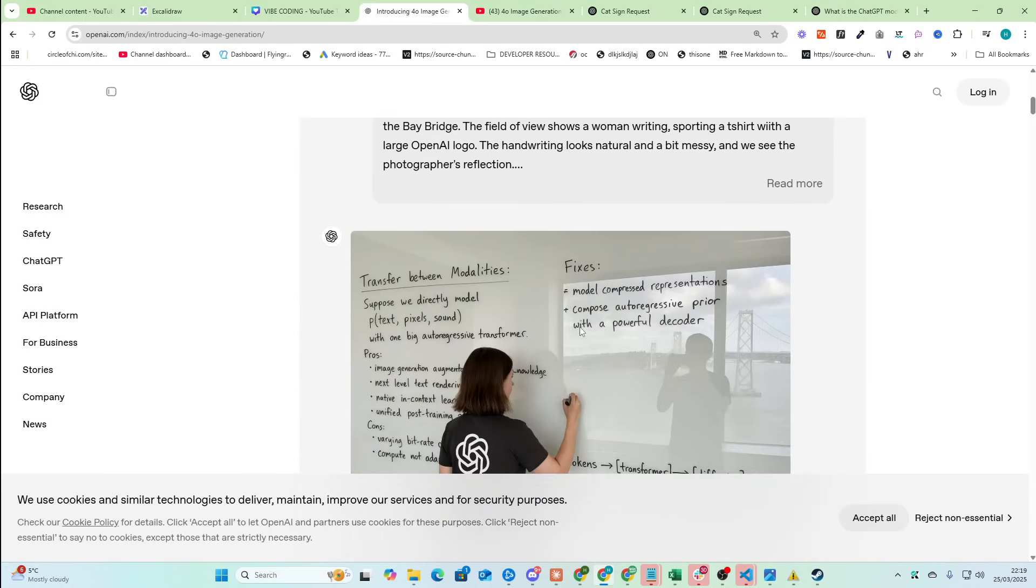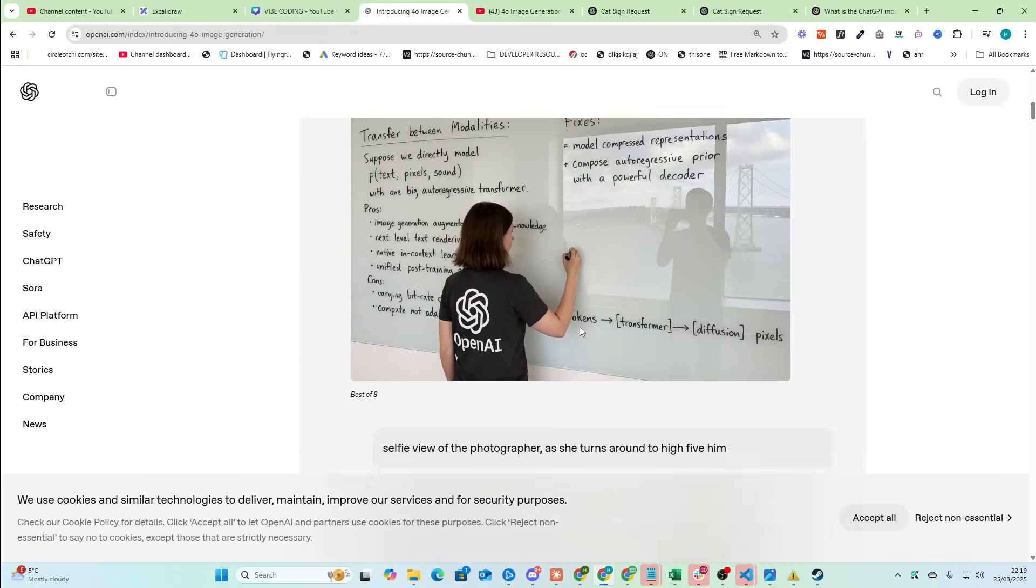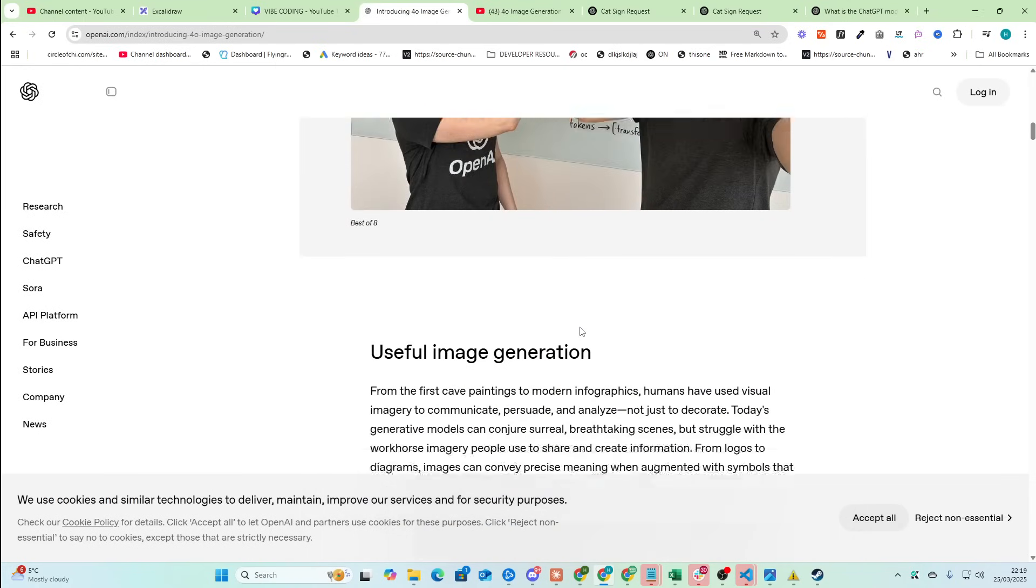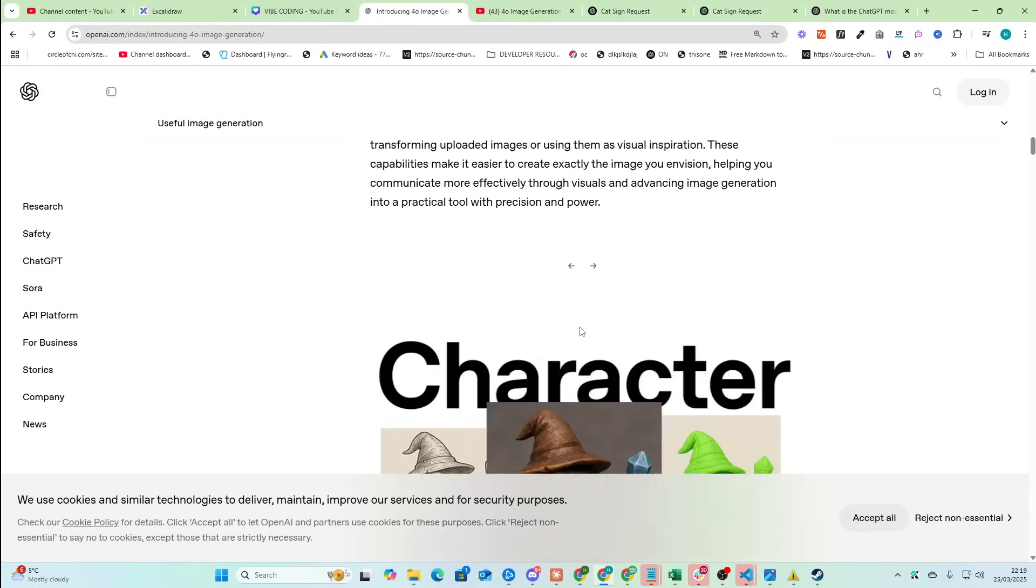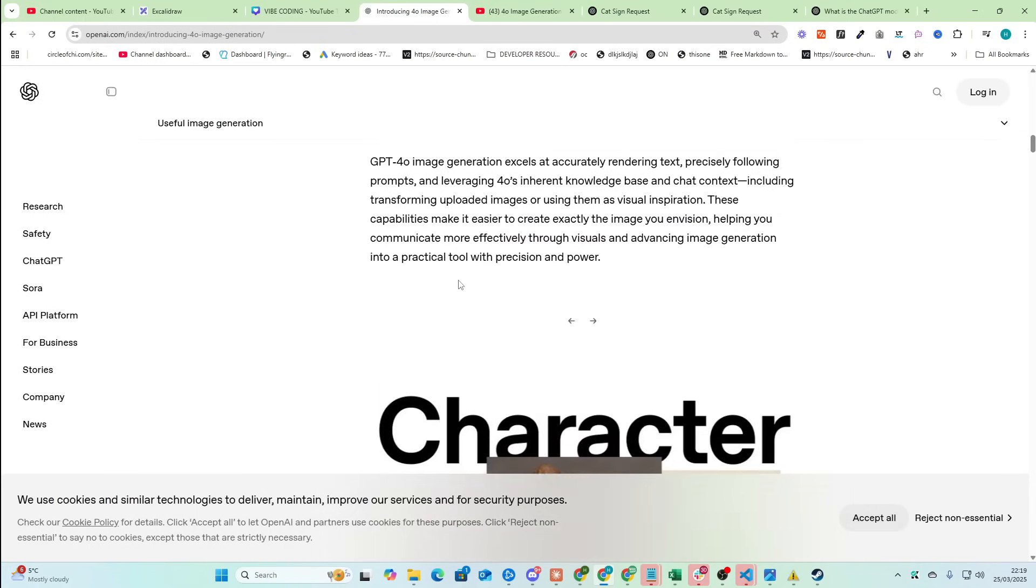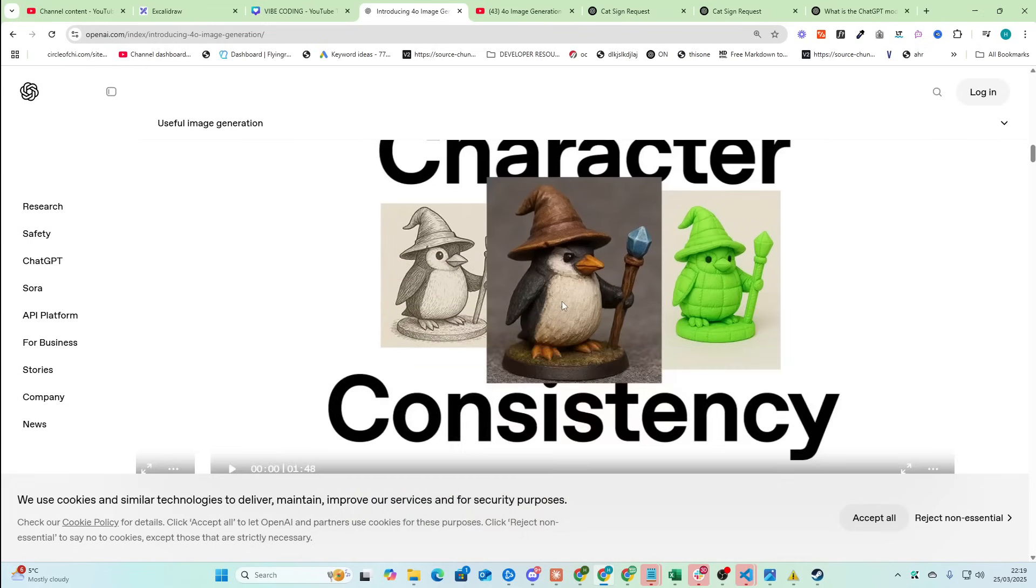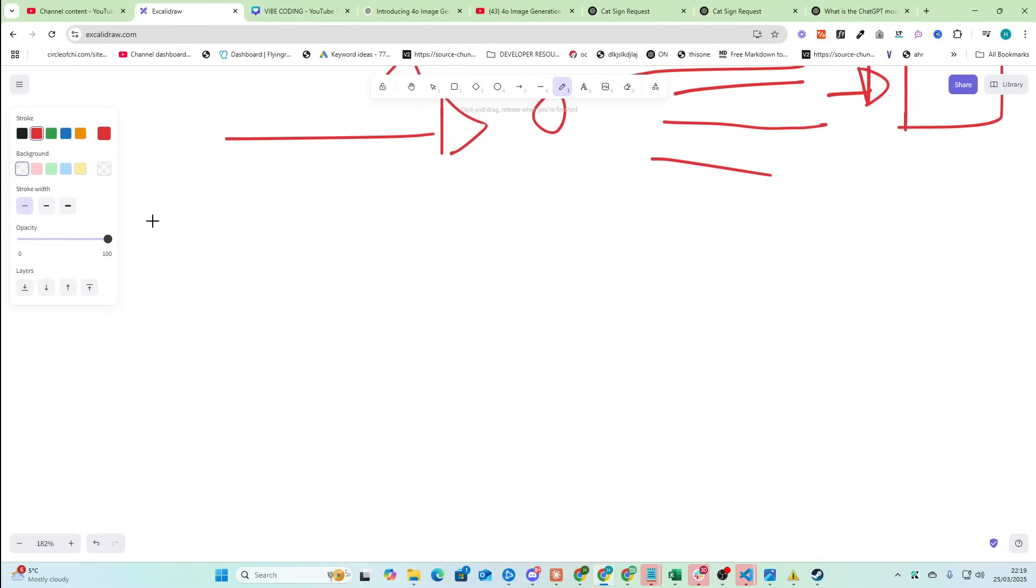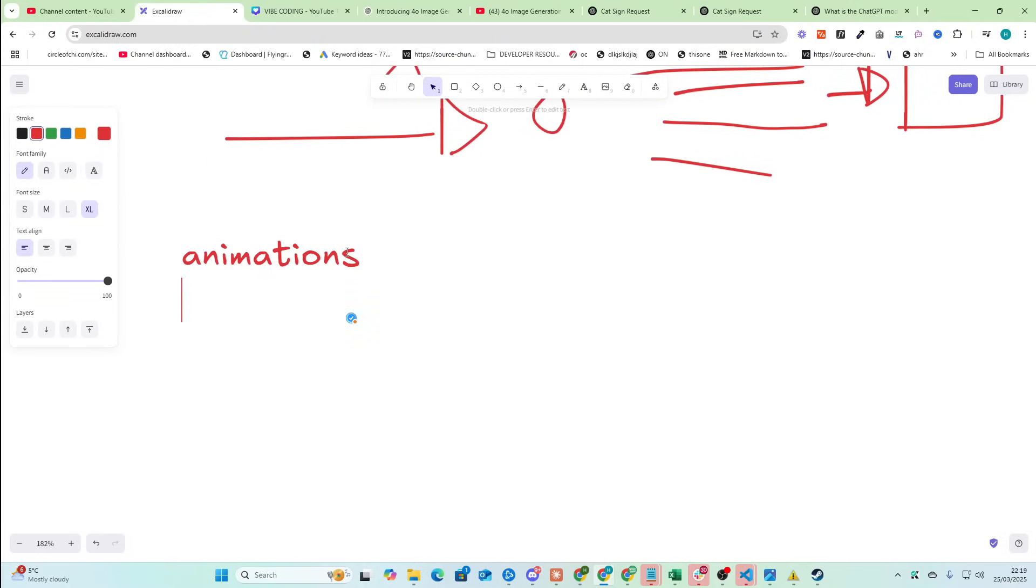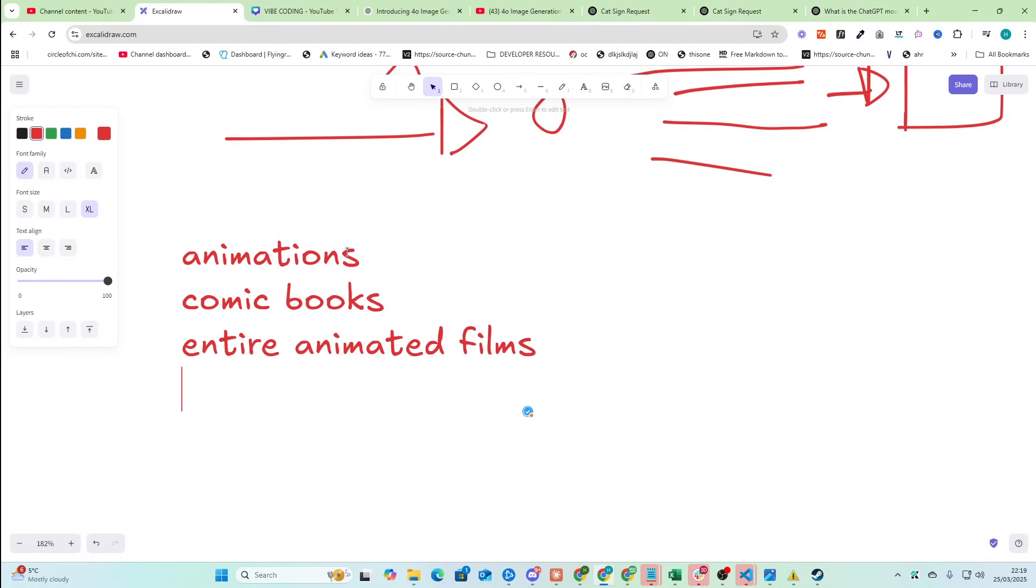But there are some really interesting things right here. So I don't care too much about the research and how it does it and things. But character consistency, right? You can make just with this one tiny thing, right? Not tiny. You can make animations, comic books, entire animated films.